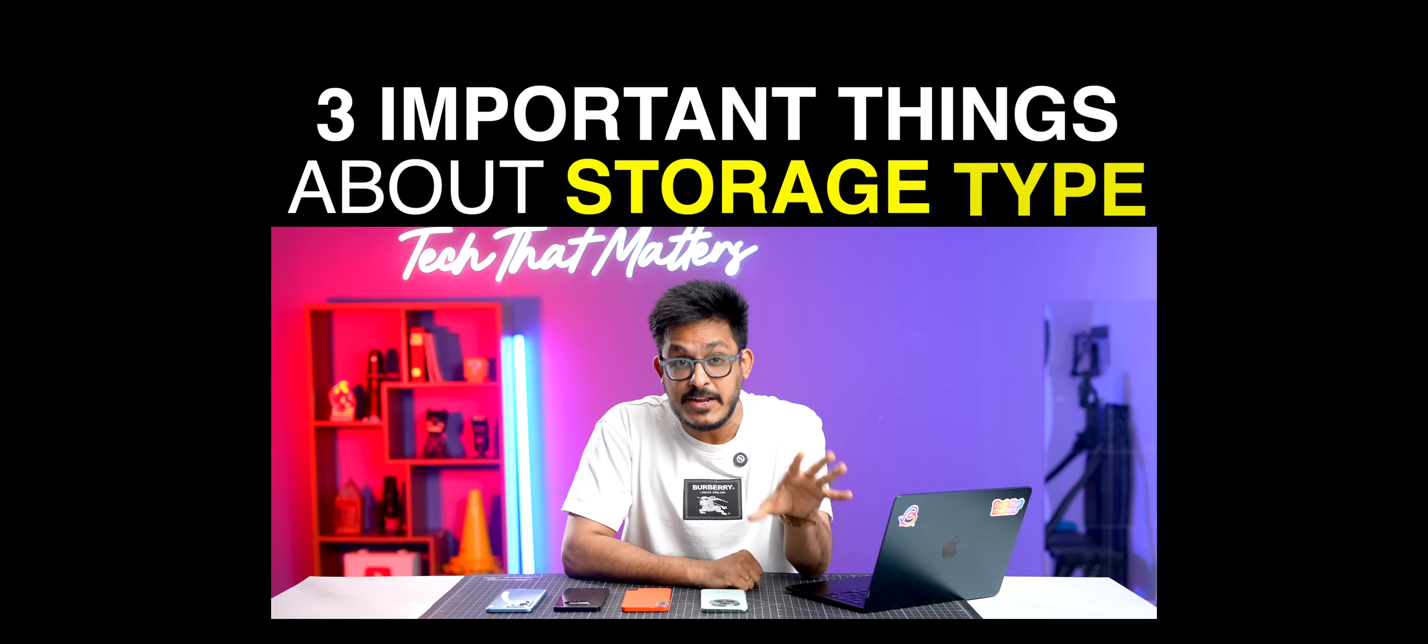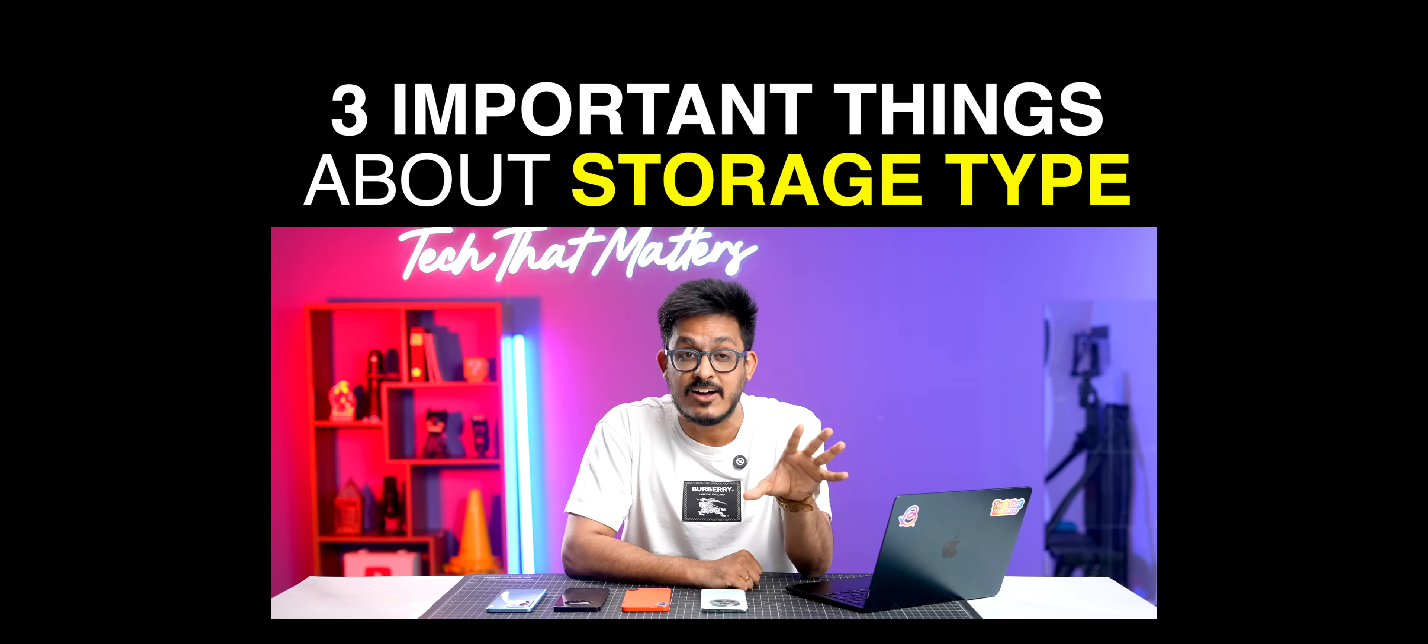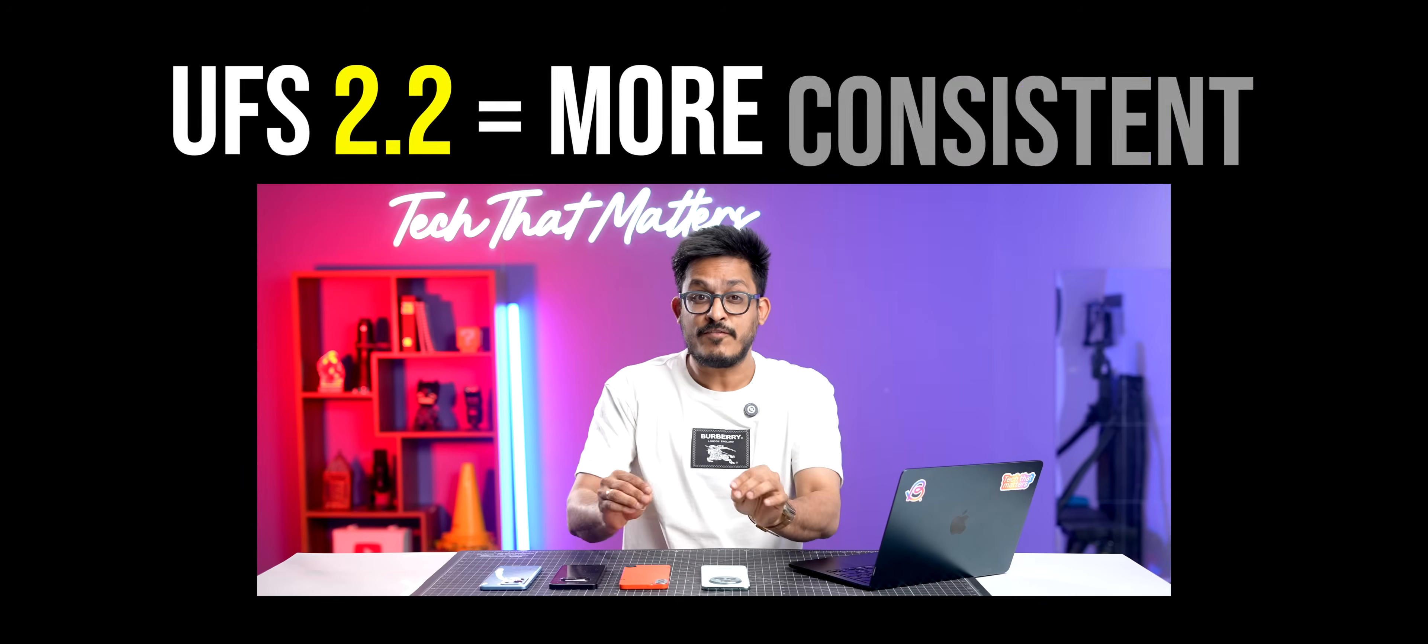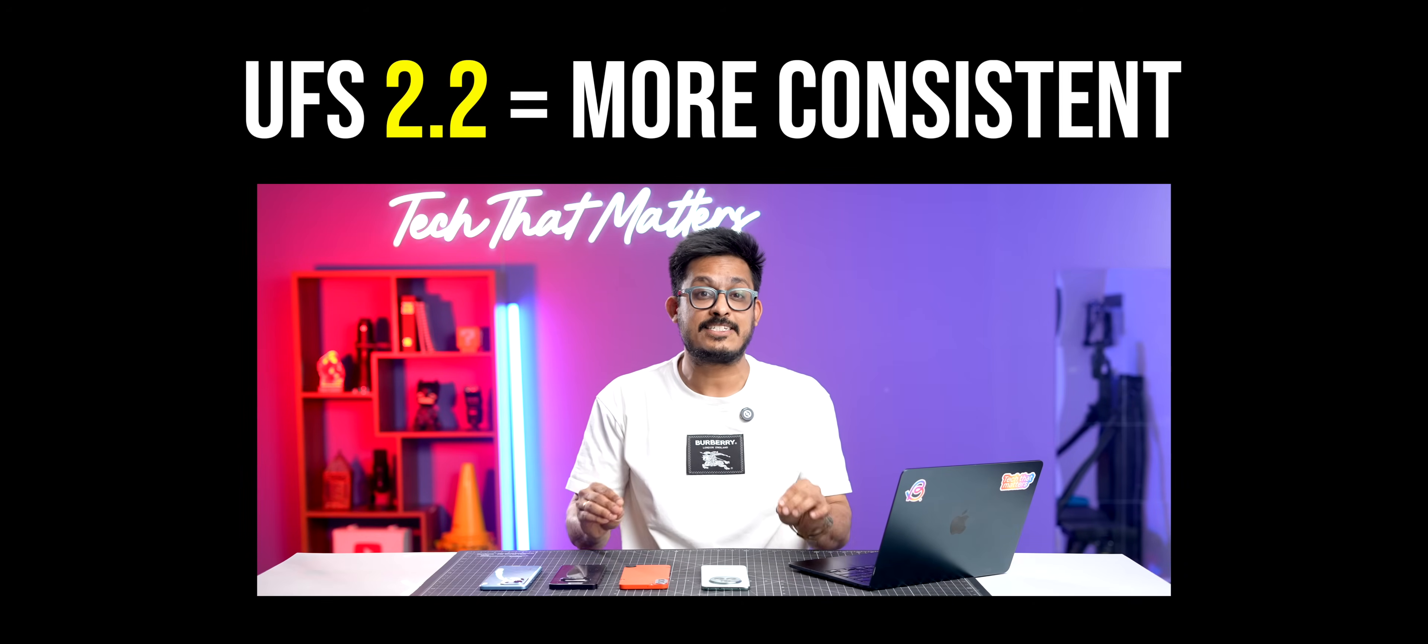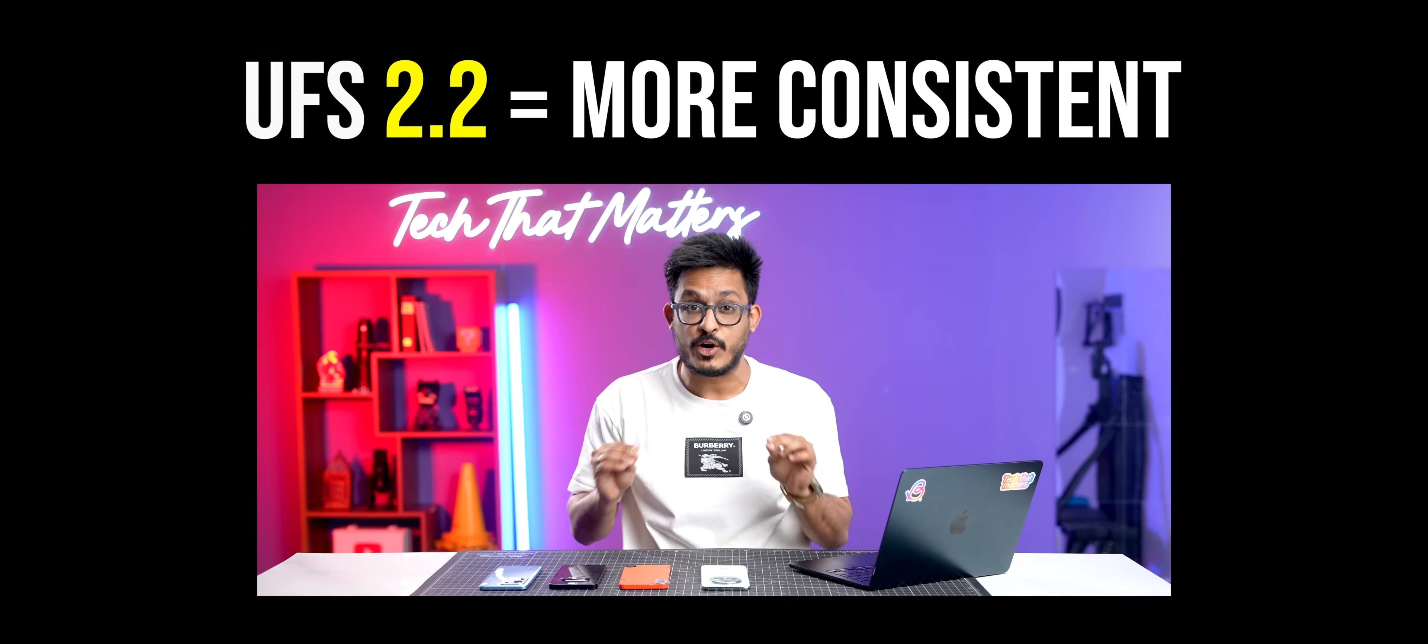After running all of these tests, there are three very important things that I learned. First of all, in all of our tests, UFS 2.2 was far more consistent than UFS 3.1. This is a major concern because it shouldn't have been the case. Minor deviations are okay, but this huge difference makes me wonder if there's something fishy going on here.